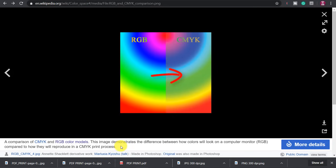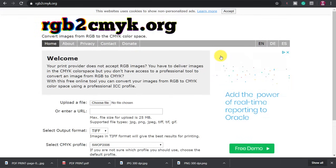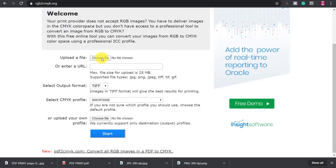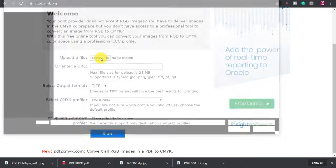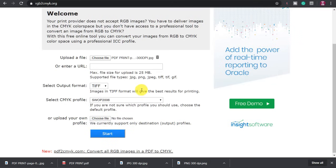You can do this by going to RGBtoCMYK.org and converting your image. Firstly upload your file, select JPEG, you can use the default settings for the rest and then click start.